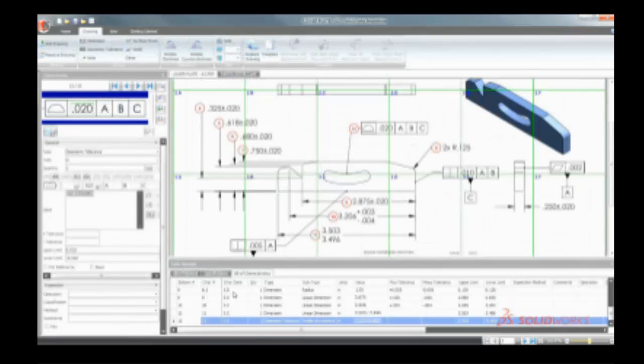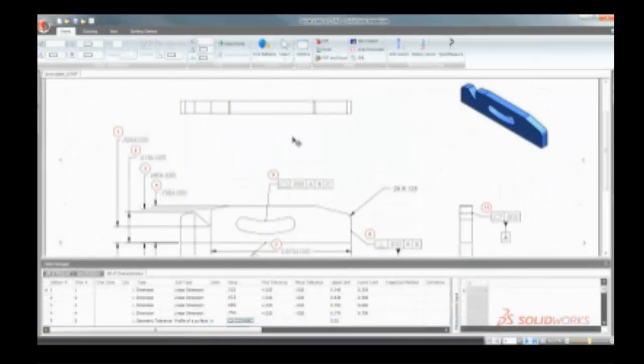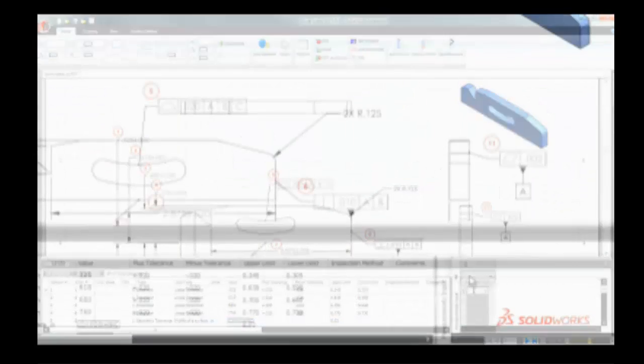As ballooned drawings become more complex, SolidWorks Inspection streamlines the task of locating tagged characteristics.